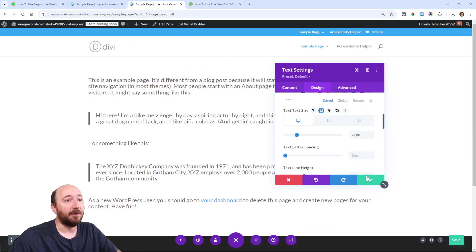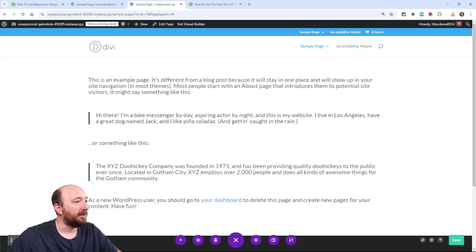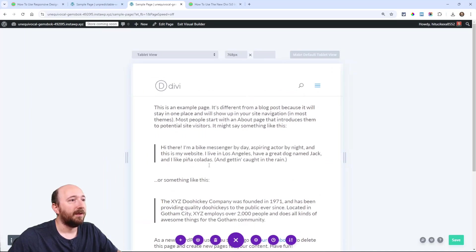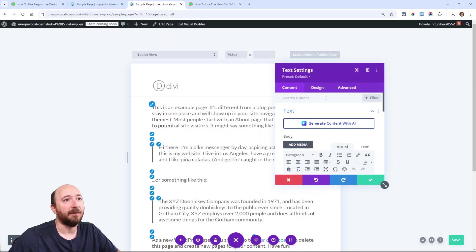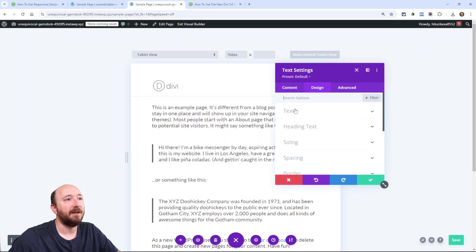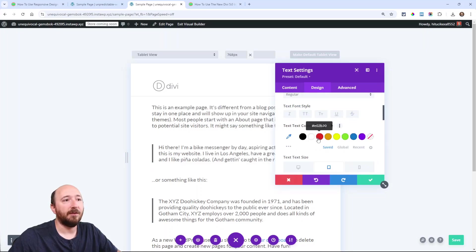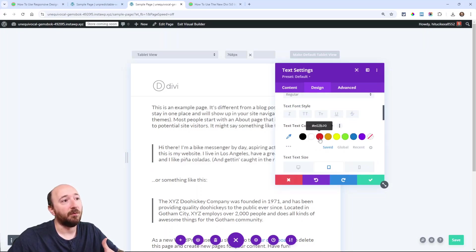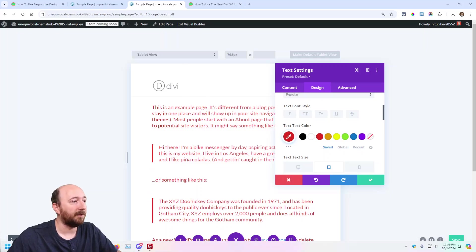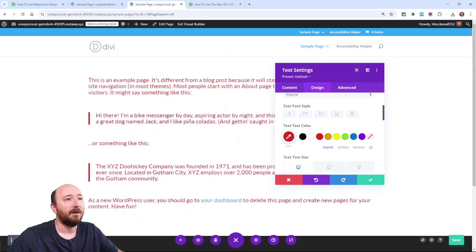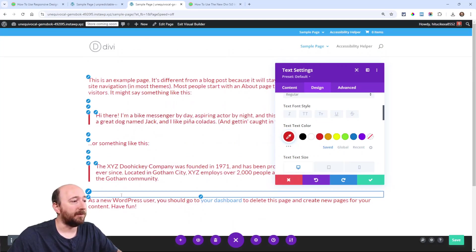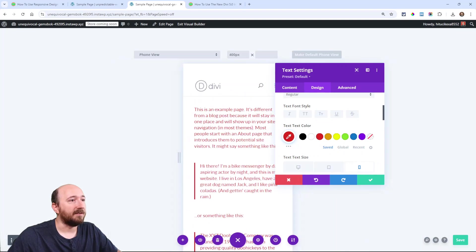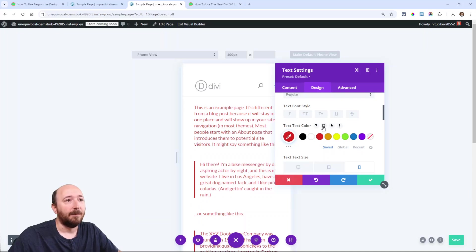Now there was also something else that caused confusion. Down below you had these three icons. Let's say I switch to tablet and I want to change the color of this text. Now I'm on tablet, and some users thought, well, if I change it to red when I'm on tablet, it will be red on tablet. But when I switch back to desktop, oh, it's also still red.